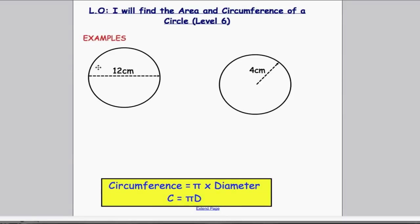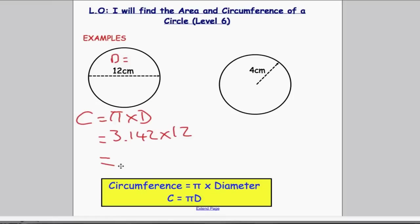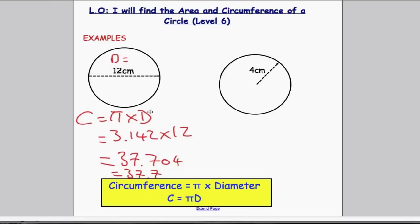Going through an example: for this circle, the diameter is equal to 12. In all these questions, you should aim for three things — formula, working, and then your answer. Using the formula, circumference = pi × diameter. For the working: 3.142 × 12 = 37.704, which I'll write as 37.7. If the diameter is in centimetres, the circumference will also be in centimetres. I've rounded it to one decimal place.